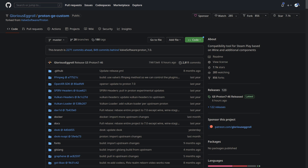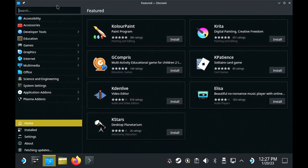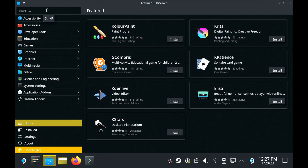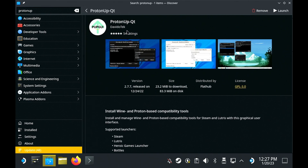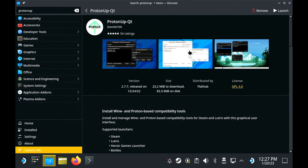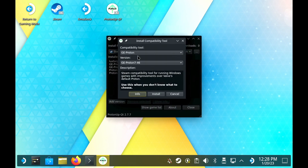You can install GE Proton yourself in desktop mode if you find the ProtonUp-QT application from the Discover software store, and it's real simple to do. You just make sure ProtonUp-QT is set to install inside Steam at the top.